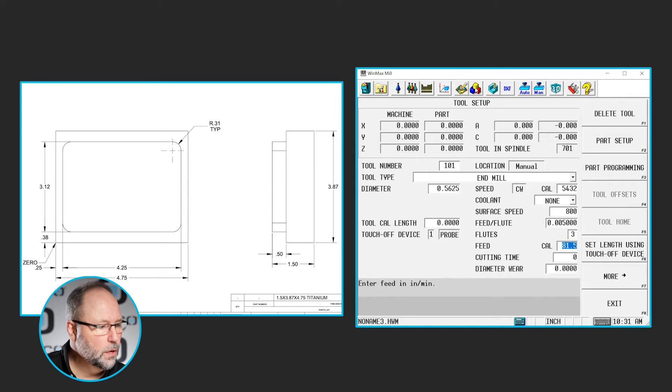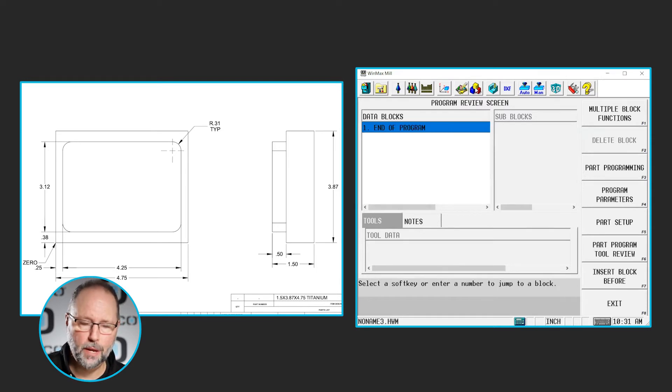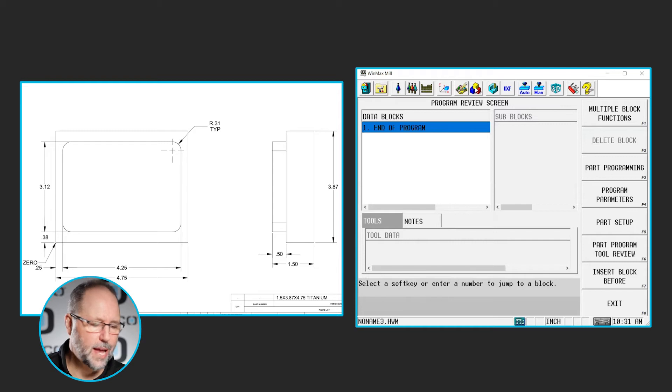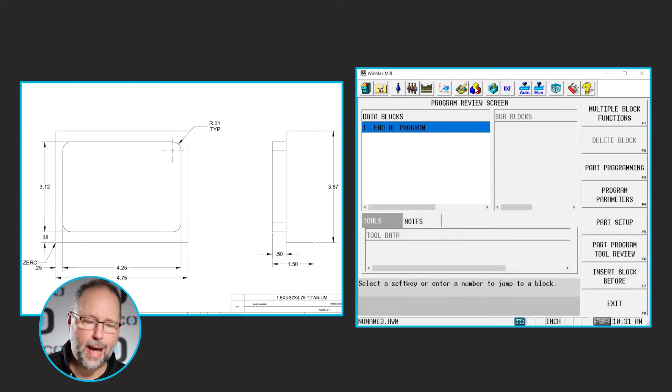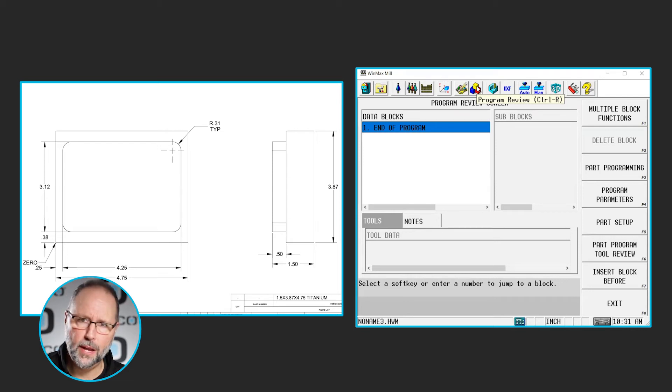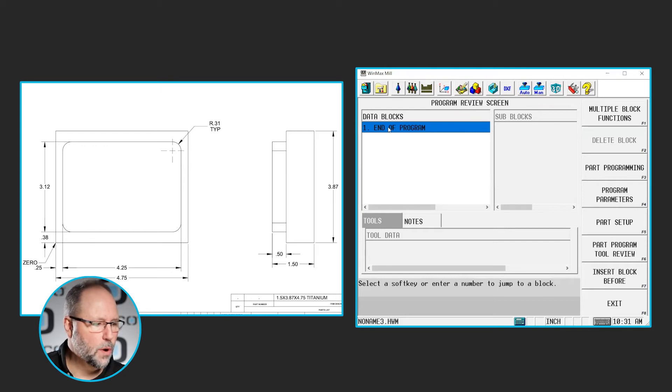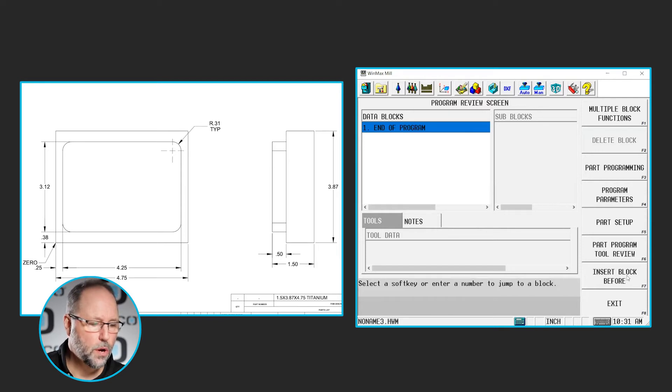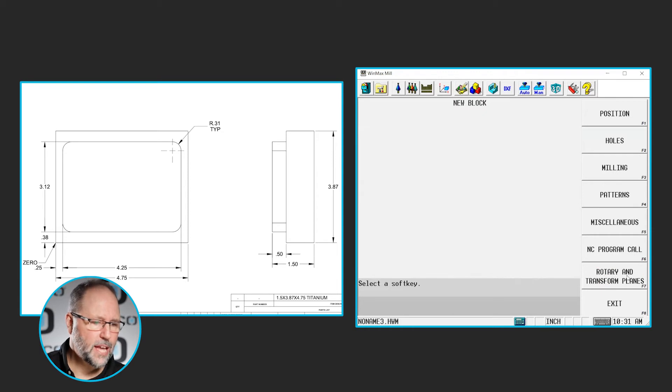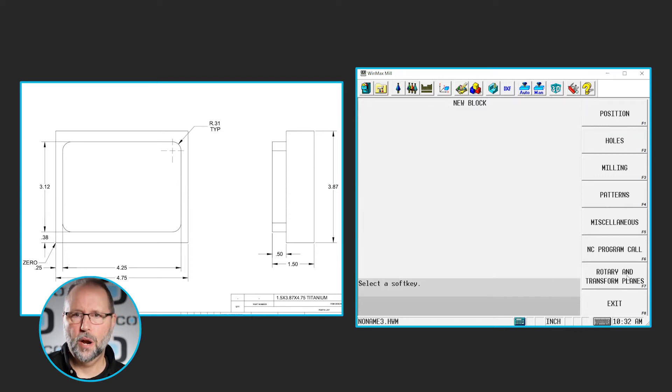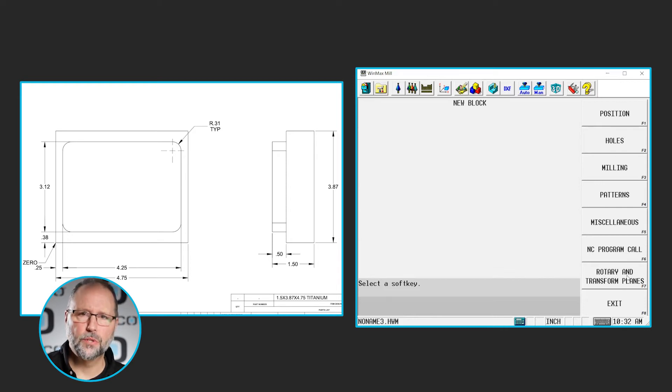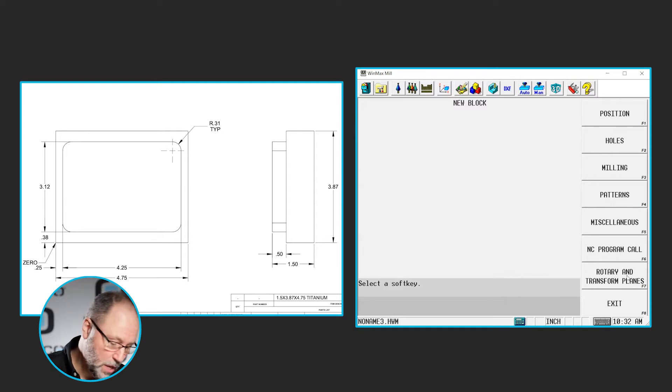So we're going to go to the review screen this time. I've been going to the input and then clicking on part programming. I want to show you another way that you can insert data into your program, whether it's the first block or you're adding blocks. So I'm going to click on the review button here, the review icon. There's a review button on the control panel of the machine. You can do it the same way there. Highlight the block where I want to insert above, and click the insert block before F7 soft key. Takes me to my programming blocks just like I would have been had I gone through input part programming. It was taking me to the same place. It just would have always put it at the bottom of the program. So I just wanted to show another alternate way to put data into the program if you choose.